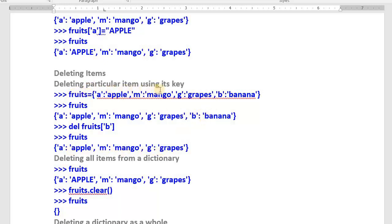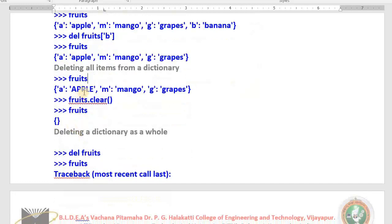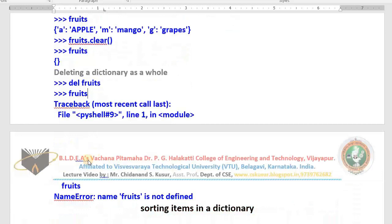To delete all items from the dictionary, use the clear method: fruits.clear(). All items are removed and you are left with an empty dictionary. Typing fruits shows empty braces. If you want to delete the dictionary itself entirely from memory, use del fruits. After that, typing fruits gives a NameError: 'fruits is not defined'.